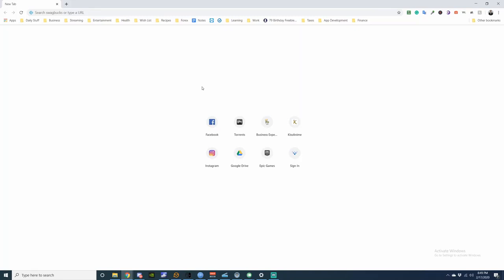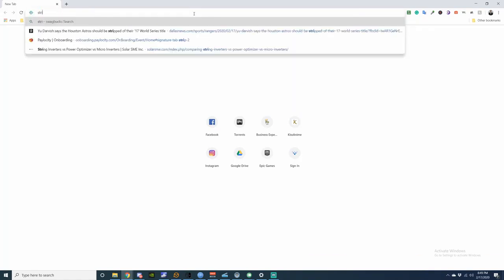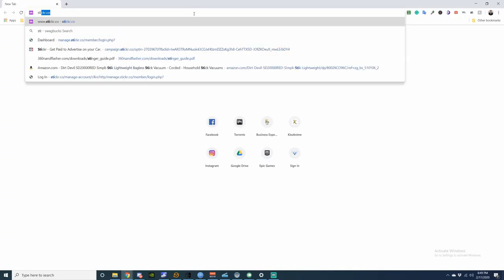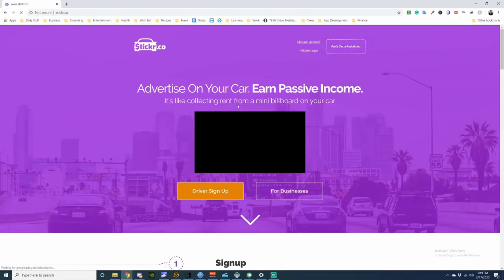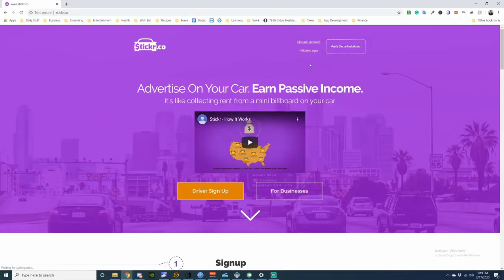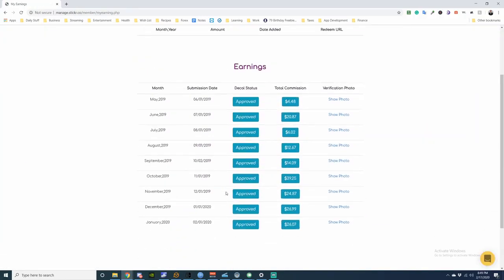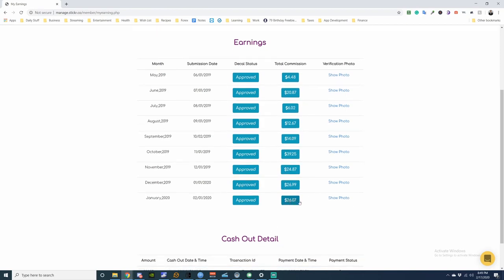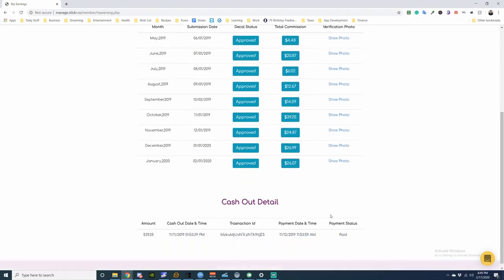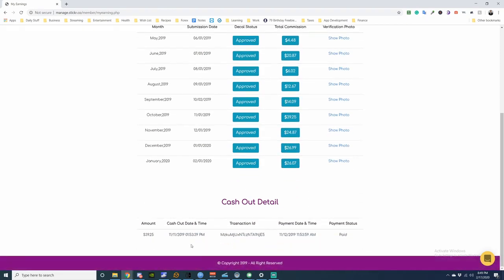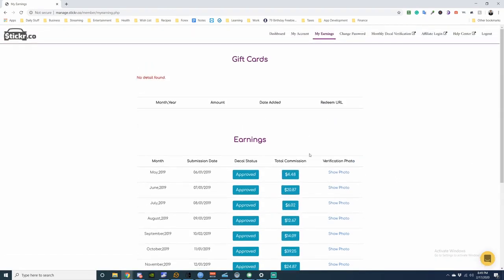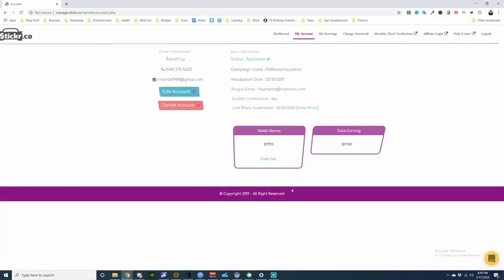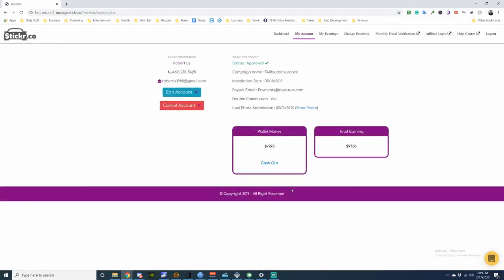Hey guys, this is Robert and I'm going to be showing you some proof that I get paid from Sticker.co. Last month, January 2020, I got paid $26.07. So I'm going to do a withdrawal real quick. I'm going to start withdrawing every month.